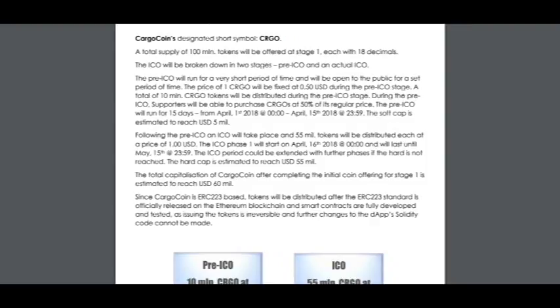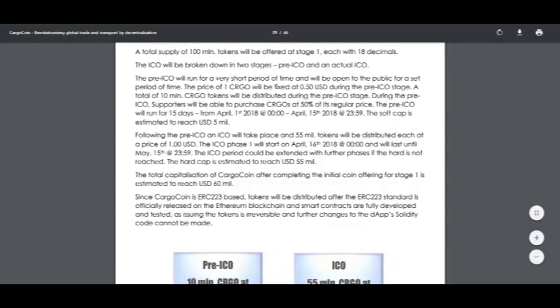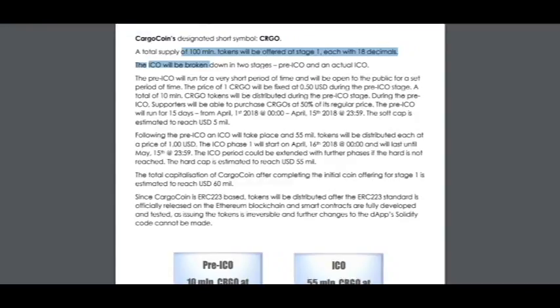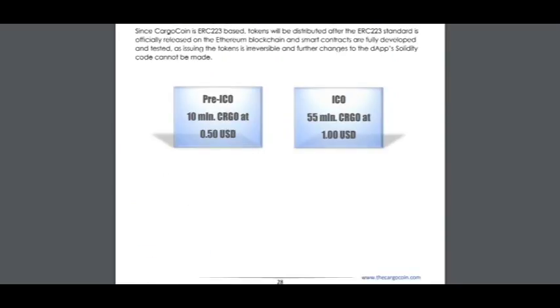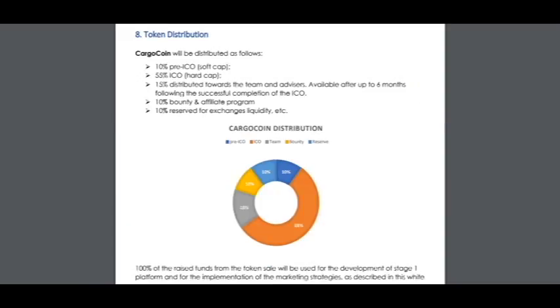Here is information about the token, including total supply and information about the pre-ICO. The price of the ICO will be $1.